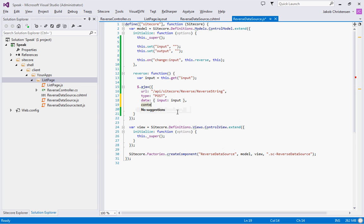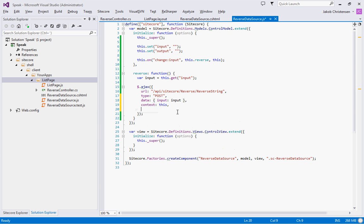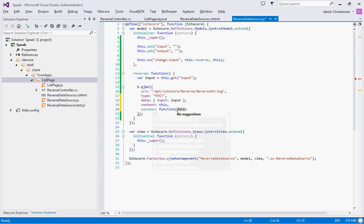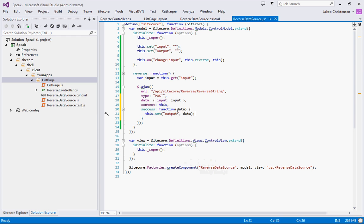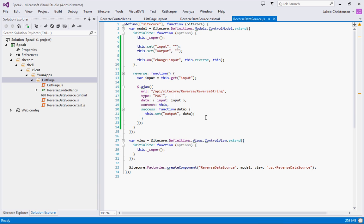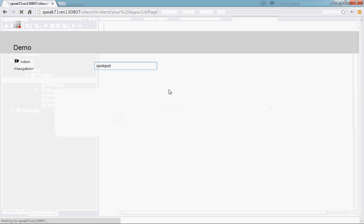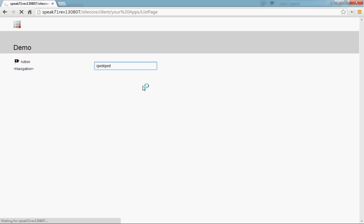I'm going to set the context to this. And now on success we're going to just get the data and stick that in the output. So whenever the input changes, we do the AJAX call. And when we get back, we set the output to the new data. If binding is working correctly, let's see if it's actually working. So we're going to refresh this.